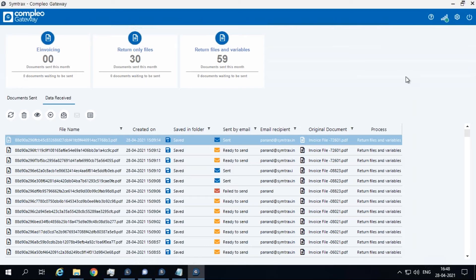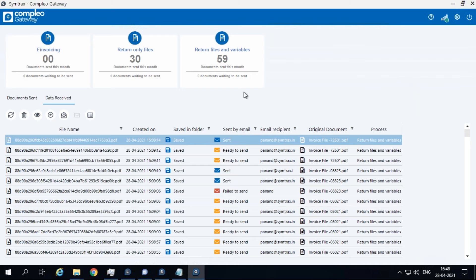The Data Received tab displays the list of documents or variables that have been returned to a specific gateway process. It displays details such as the file name, when the file was created, email status of the document, and more.